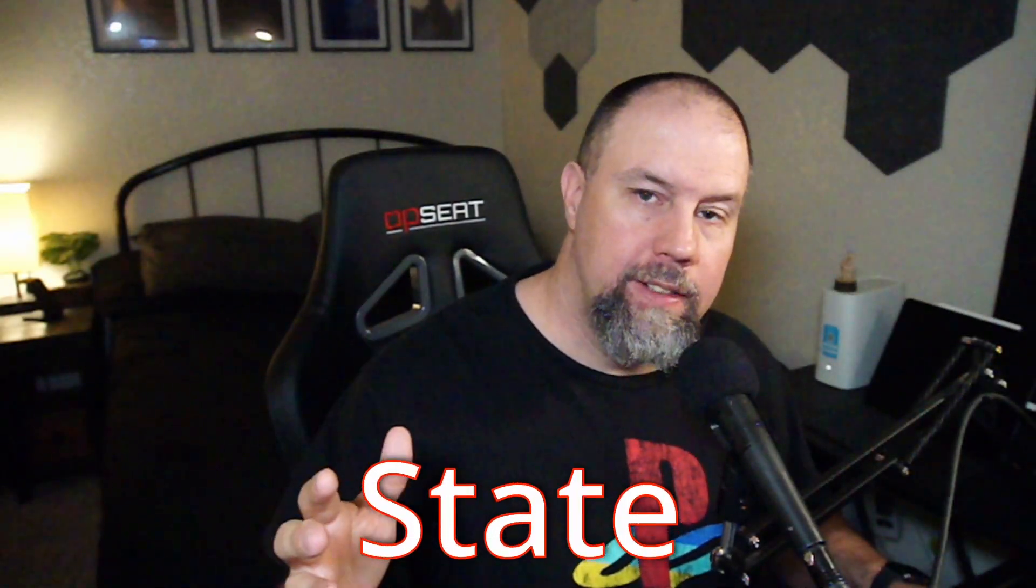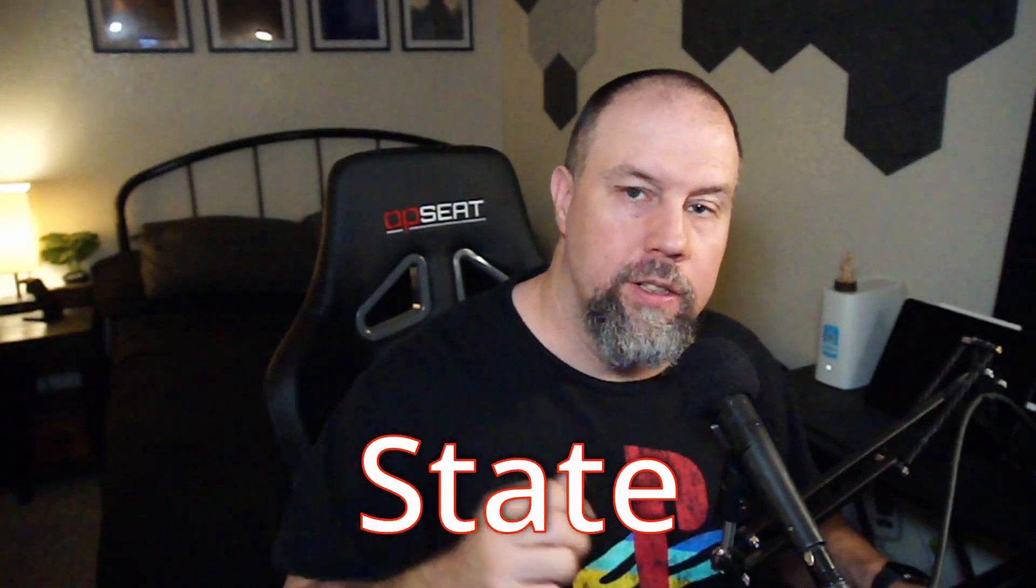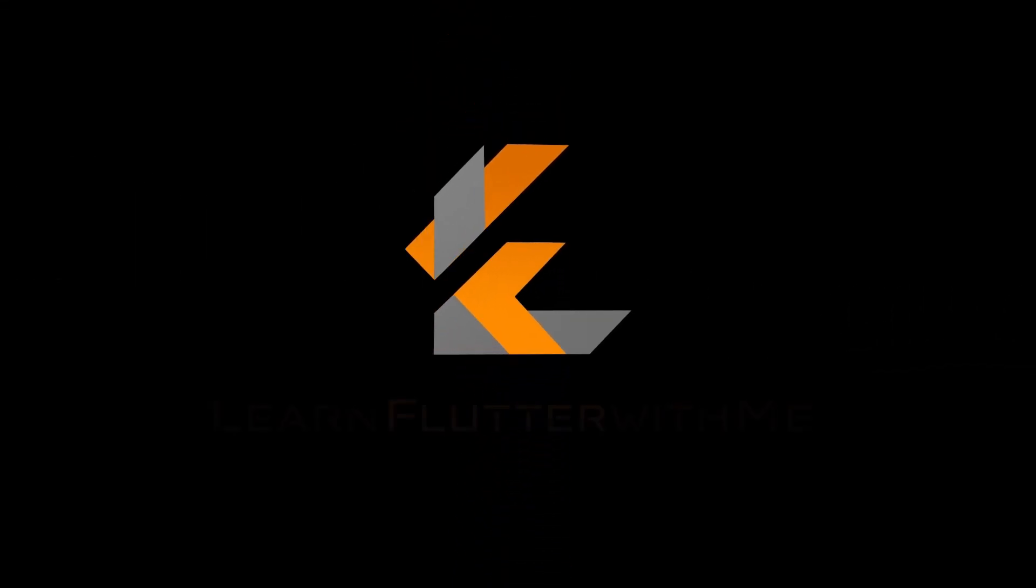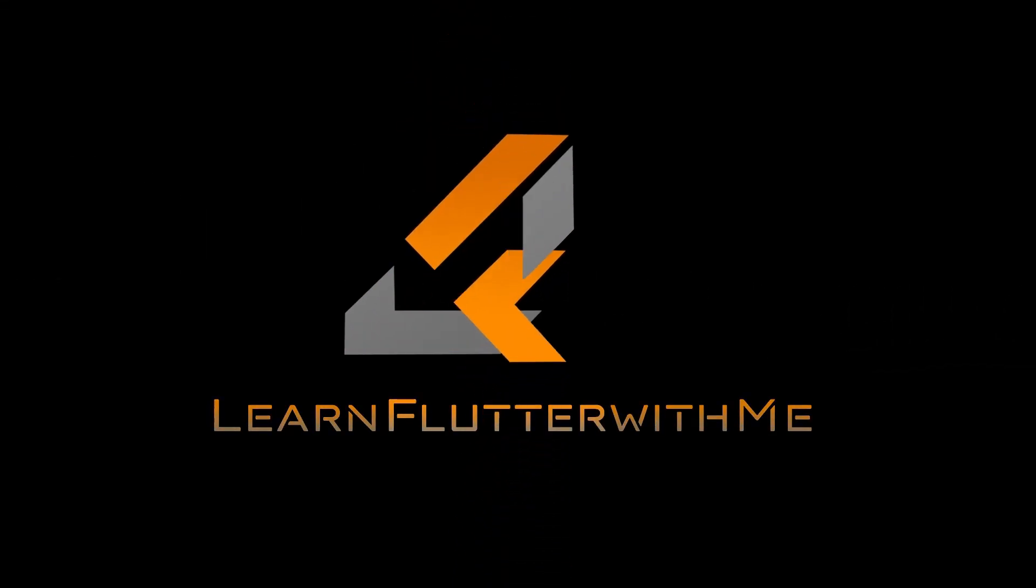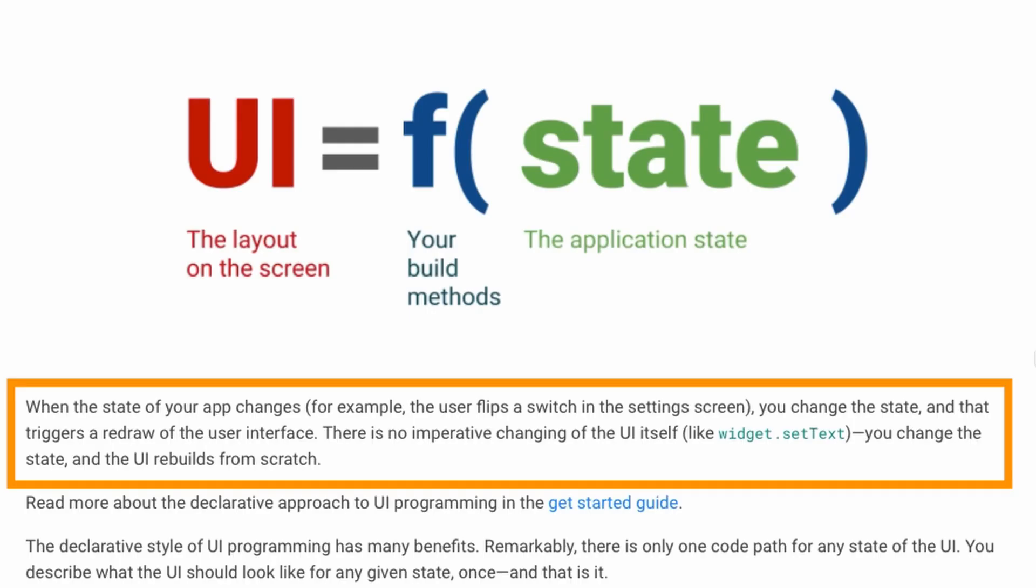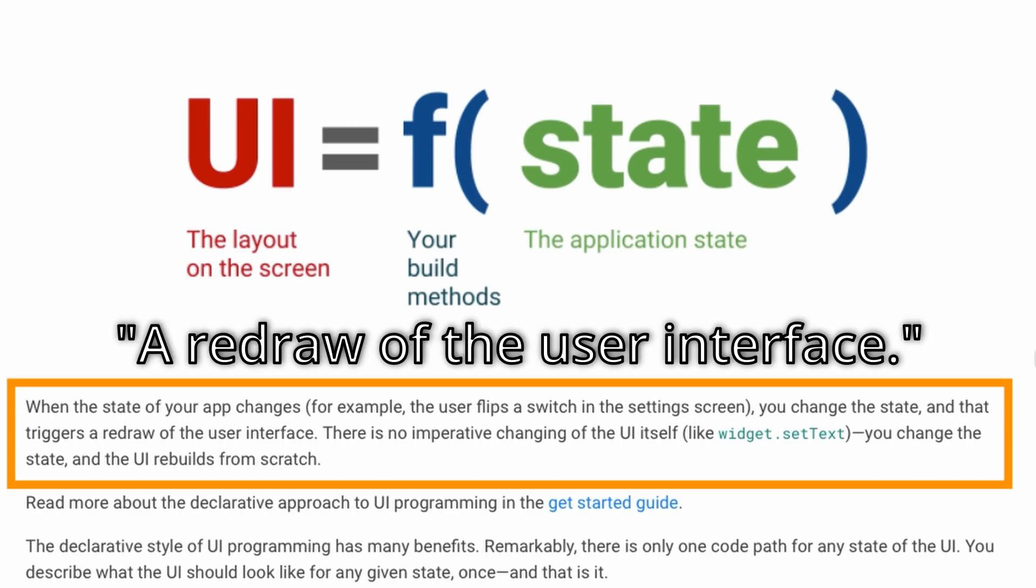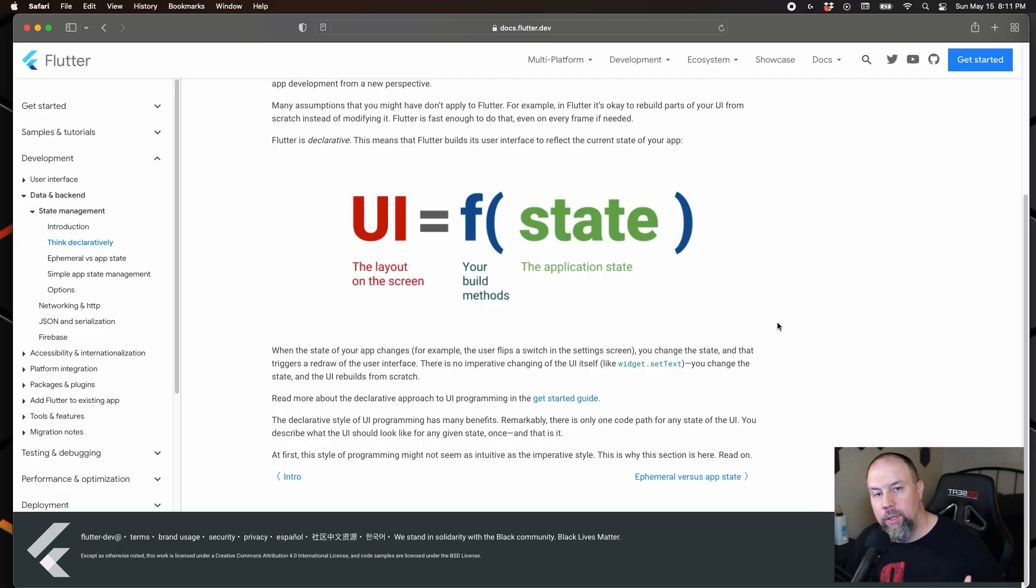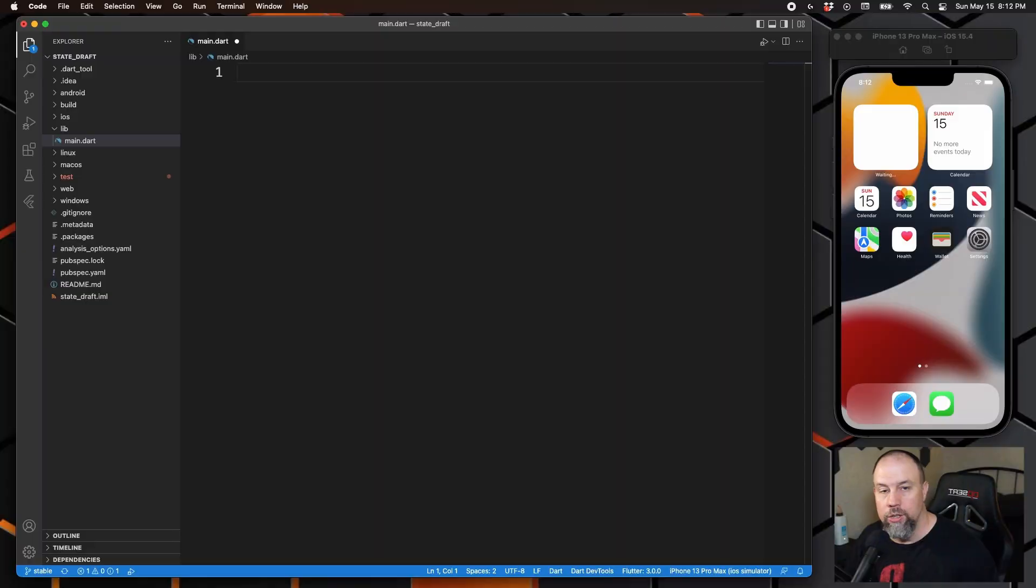In this video we're going to talk about state in relation to Flutter. Flutter.dev says when the state of your app changes, for example the user flips a switch in the settings screen, you change the state and that triggers a redraw of the user interface. Simply put, if something changes while the app is running, it changes your state, and when the state is changed the user interface needs to be updated so the user can see the changes.